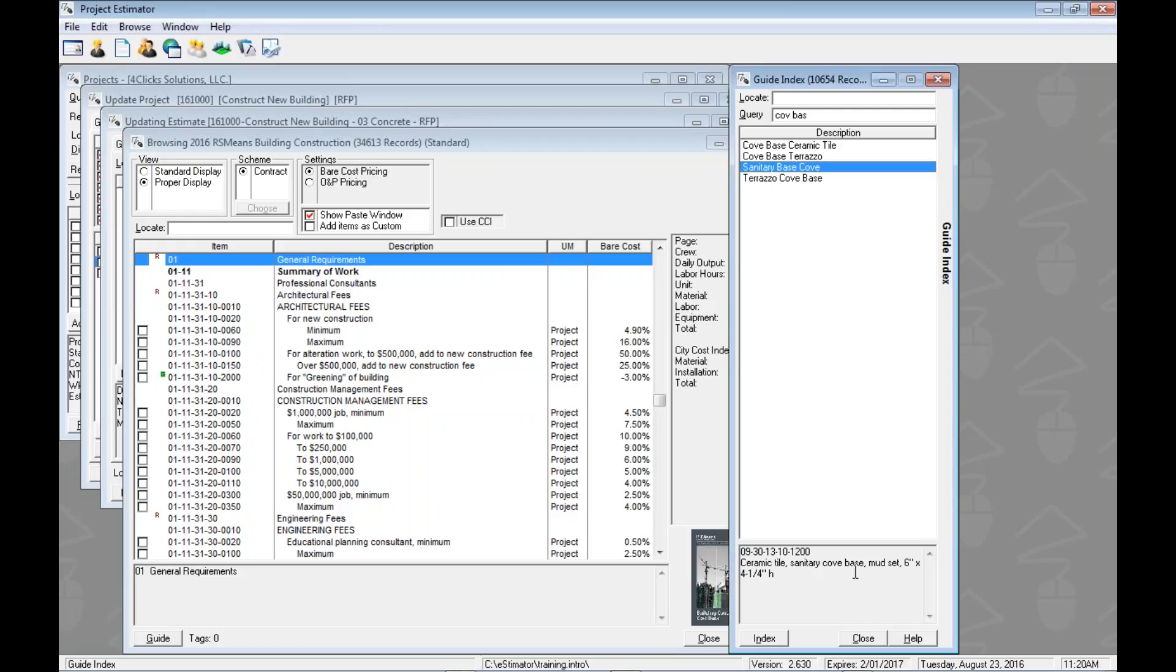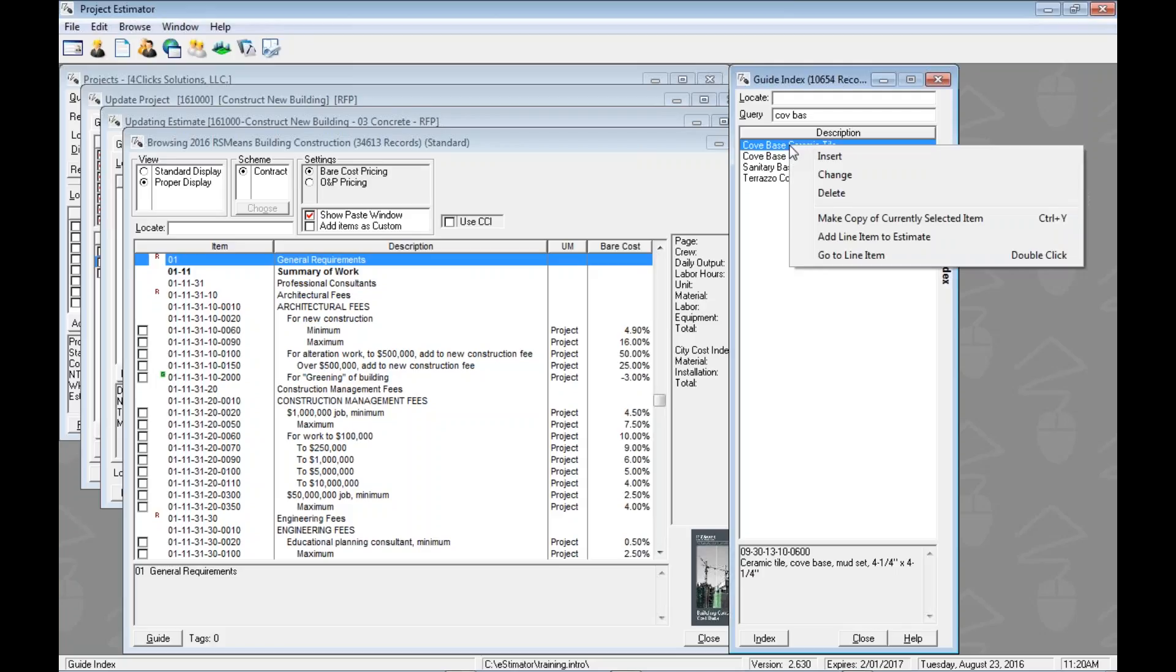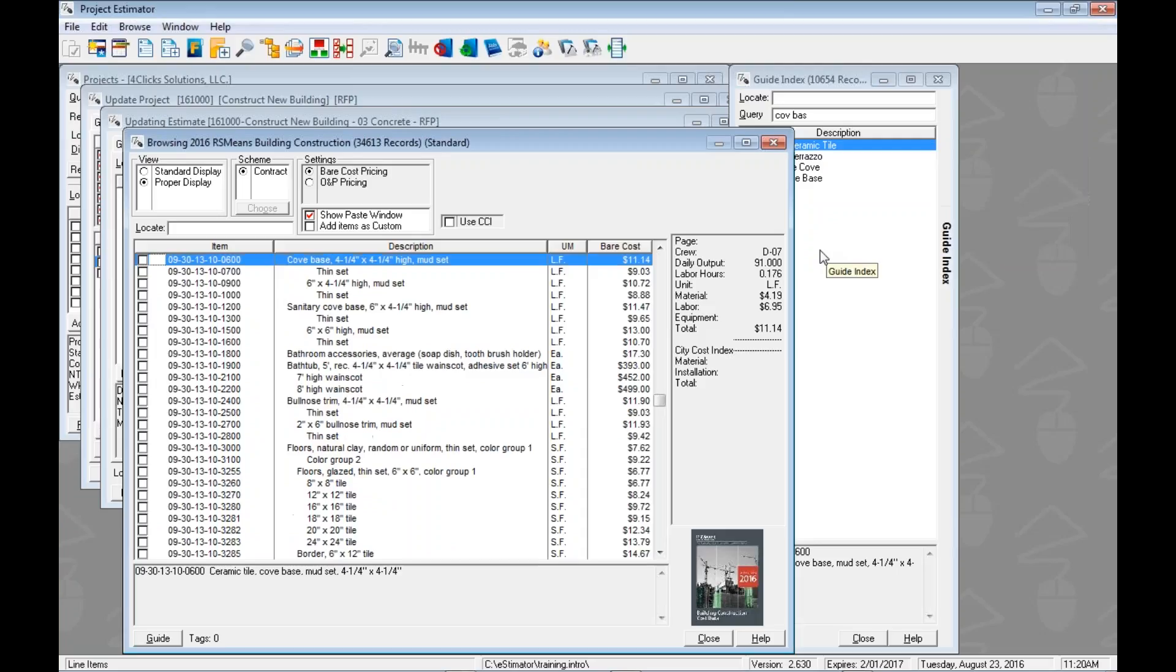Hopefully that's kind of making sense. So now we want to jump there, right? So we're going to do that just like we would select anything else in this program. If we were going to go to Ceramic Tile Base Cove Base, we could double click on this, we could hit the enter key on the keyboard, and I know this is going to shock you, but we can right click on it and go down to go to line item. Either one of those options is going to take us from the index and open the book up right to this line item, whatever was selected.